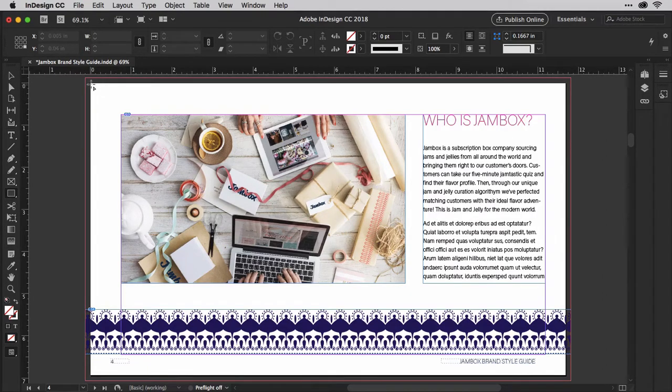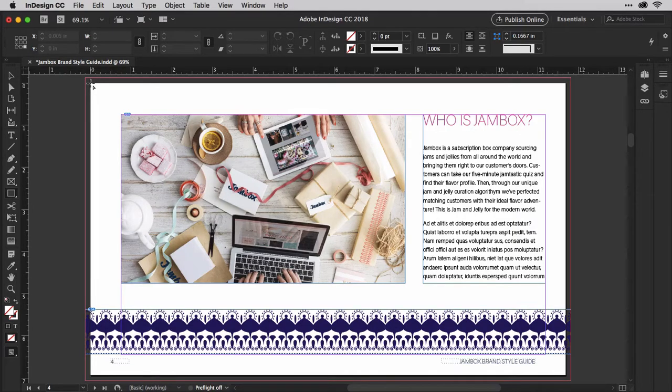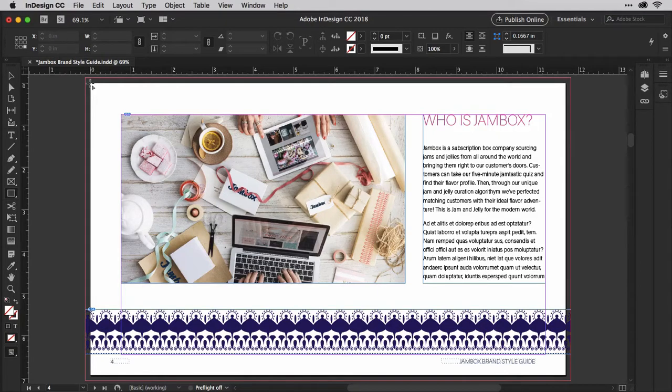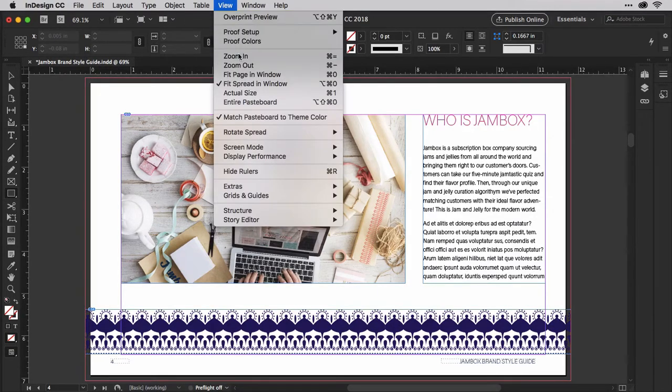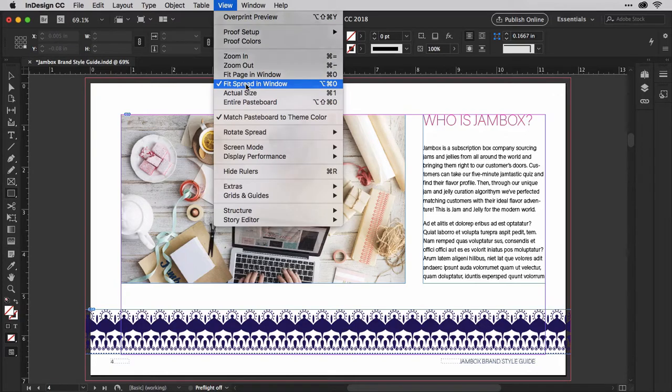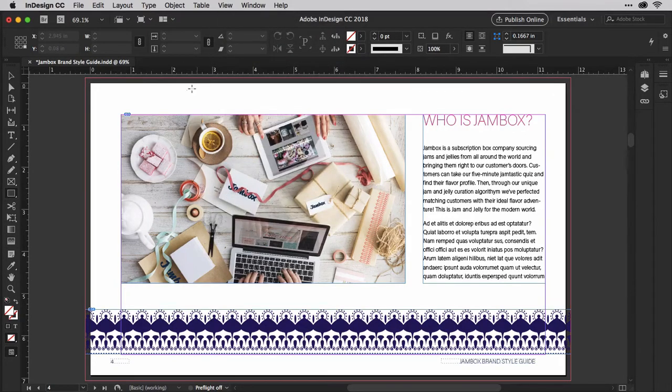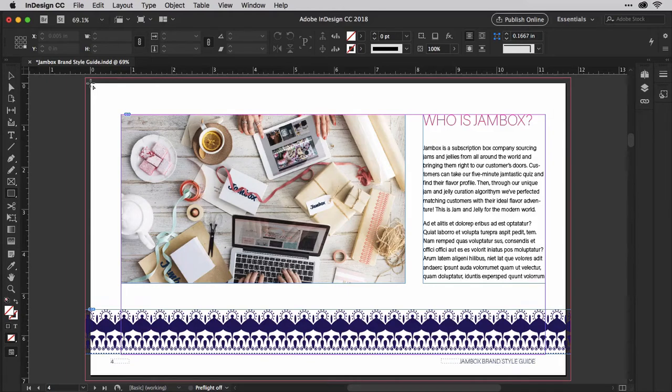With the rectangle tool selected, position your mouse cursor at the top left corner of your page. If you don't see the entire page in the view, go to the View menu and select Fit Spread in Window. That will fit the entire page, or both pages if you're working on a facing pages document like a book, into the view.